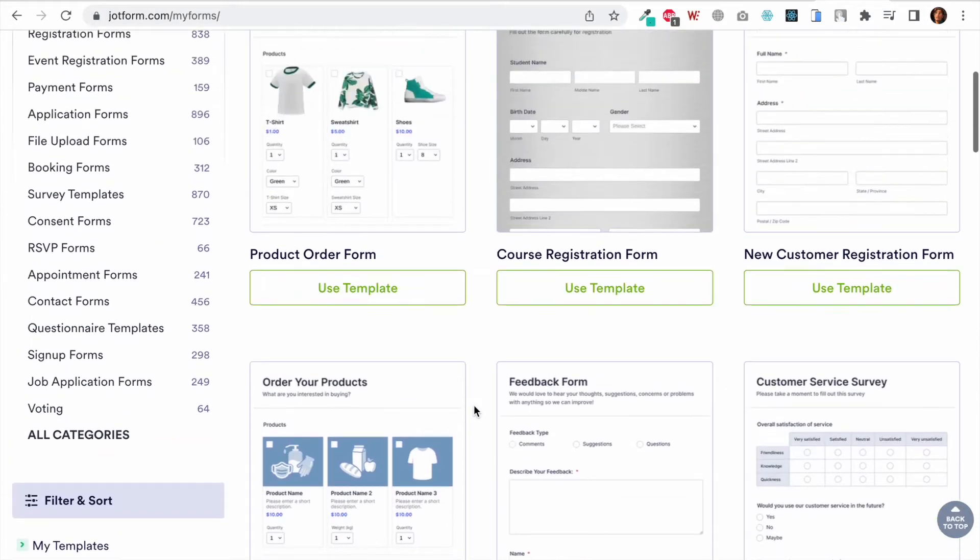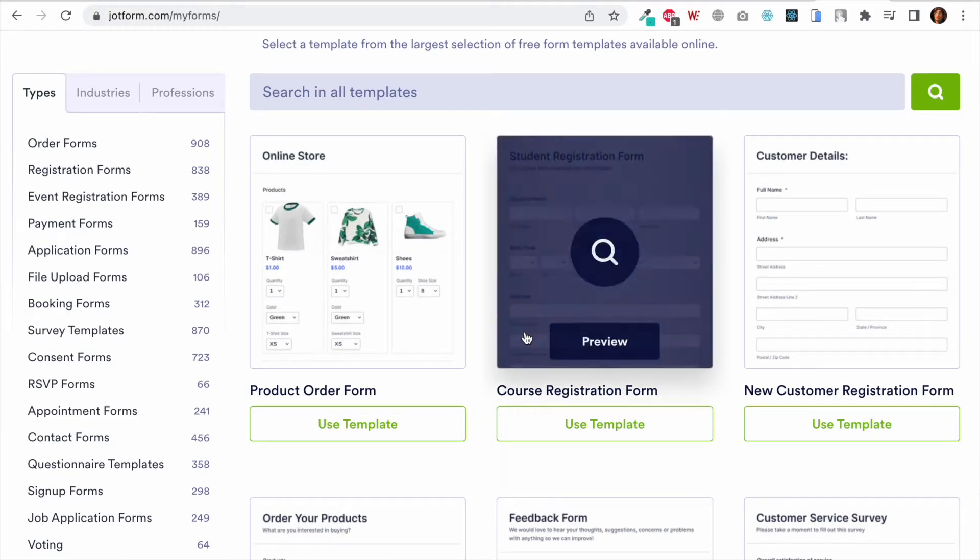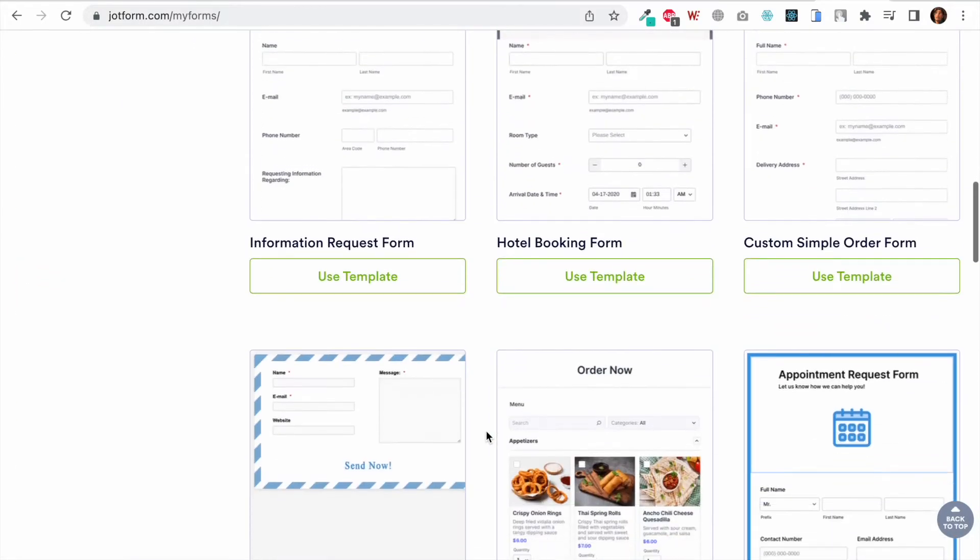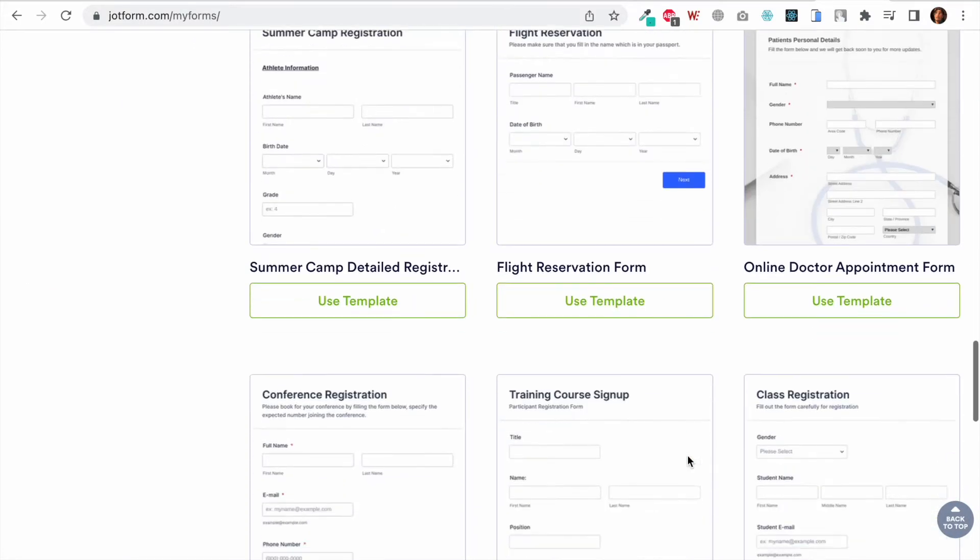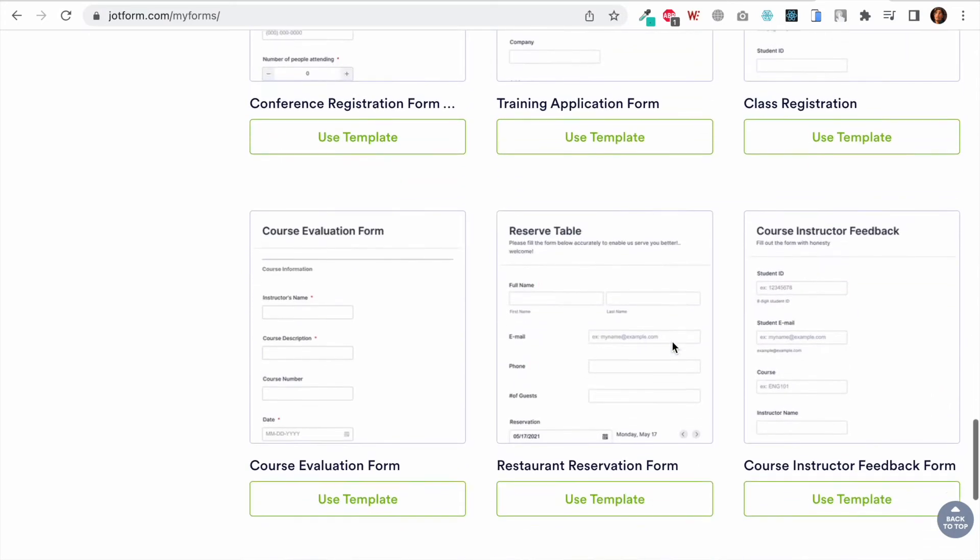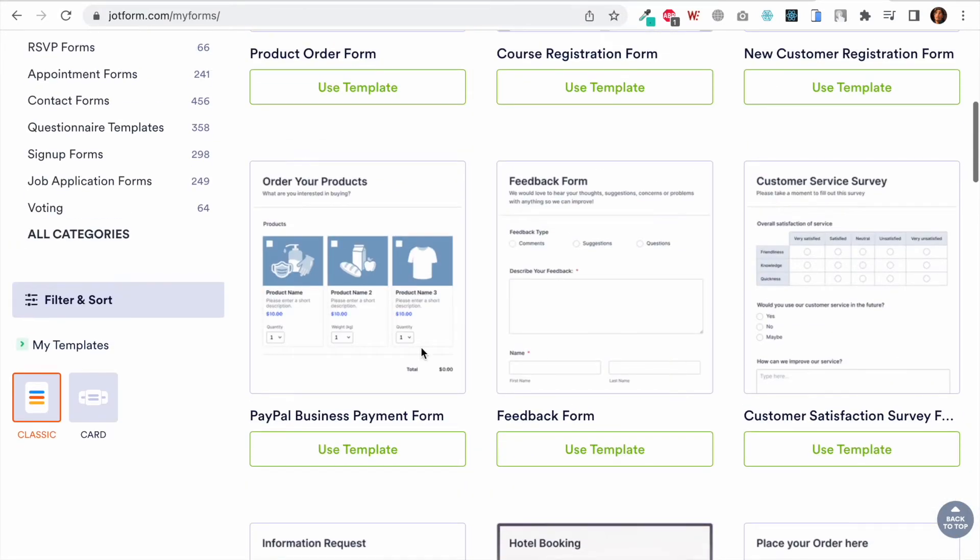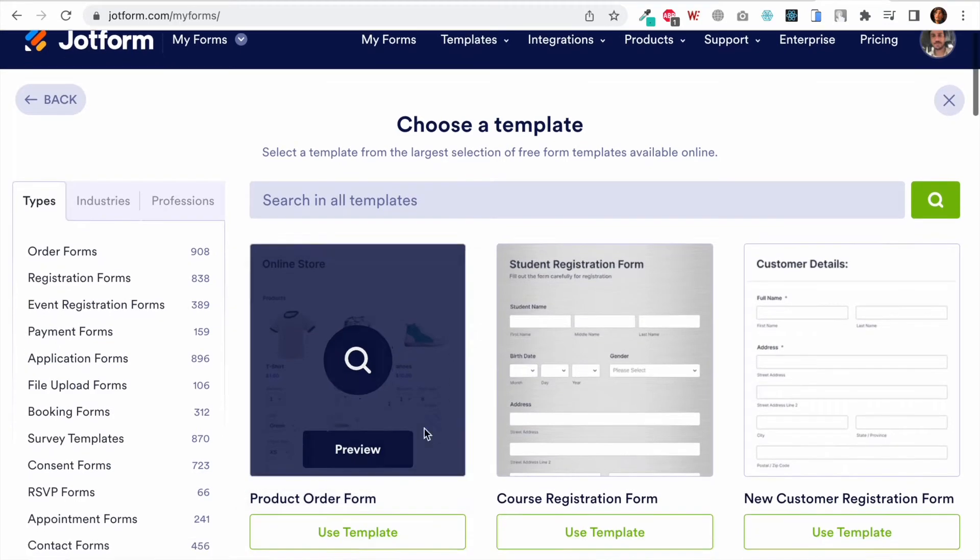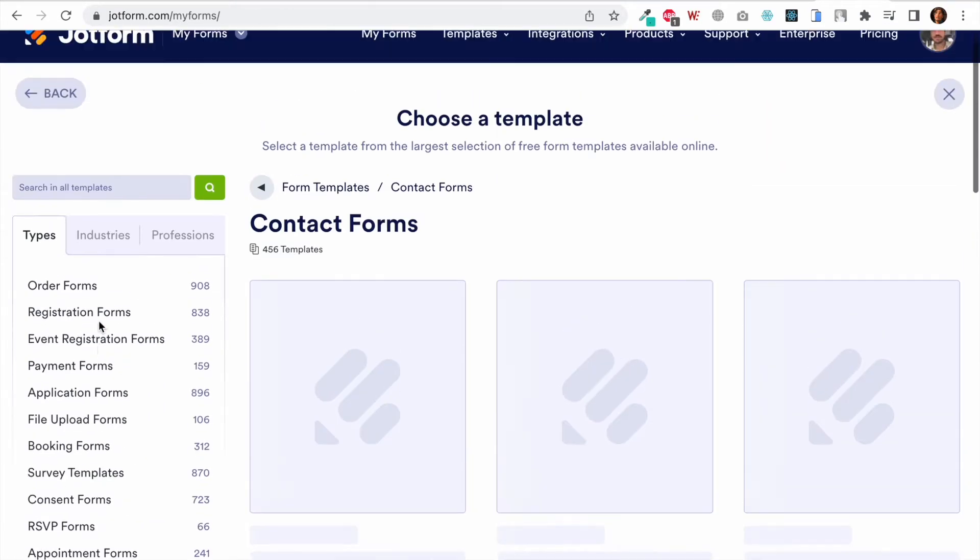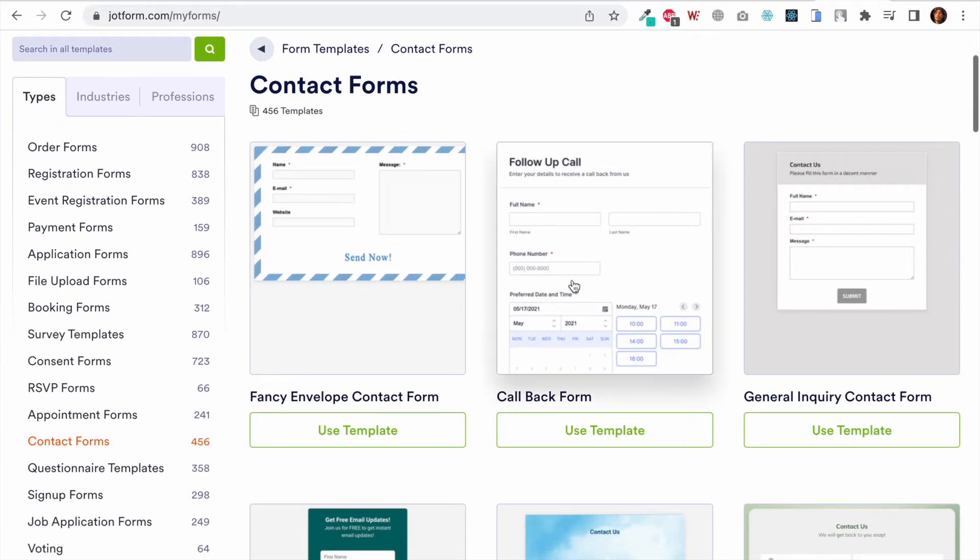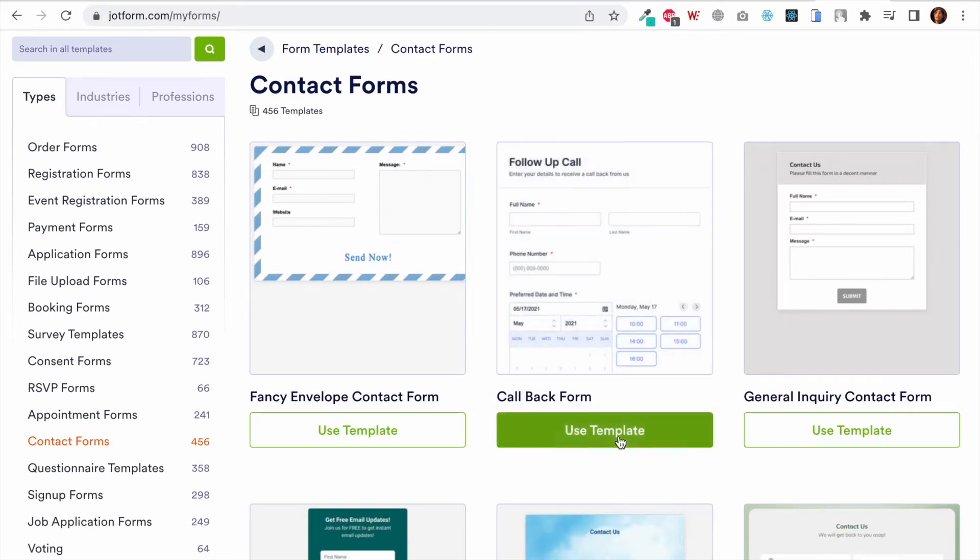They have a lot of templates for almost everyone—course registration forms, forms for doctors—they have forms for everyone. But what I am looking for here is a simple contact form, so I will click on Contact Forms and I will select this one. I will simply click on Use Template.